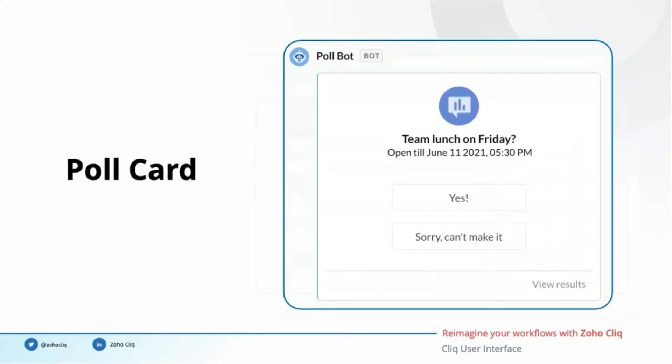The next example is the poll message card. Members of the chat can vote their choices and they will also be able to view the poll result right inside their chat window.